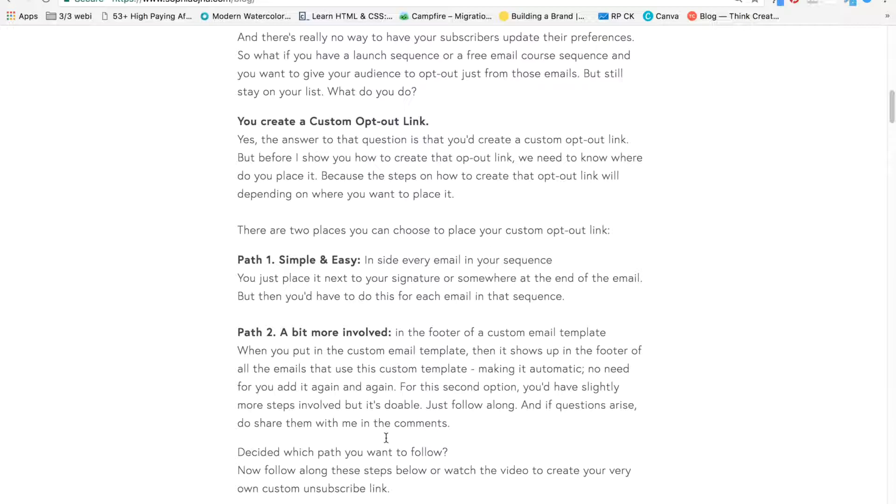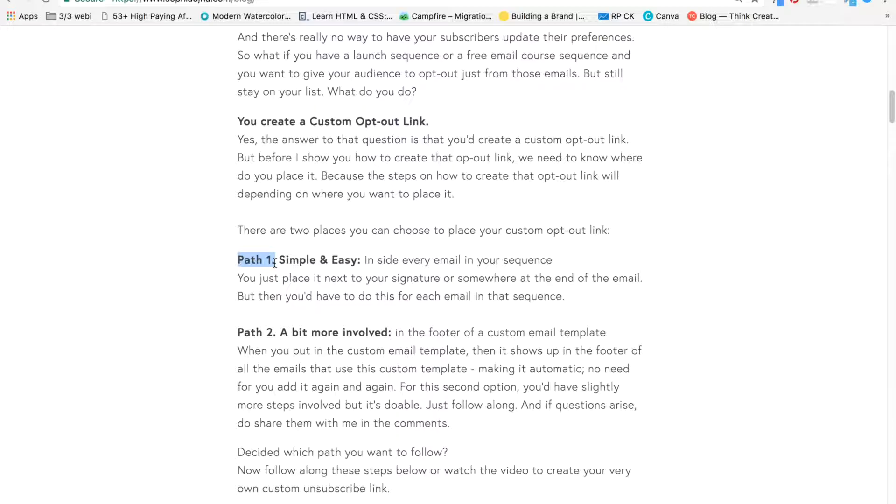There are two places where you can place your custom opt-out link. One, which is path one, is simply inside your email. So when you're writing your email, you're going to create a link trigger and set it up like that, plain and simple.